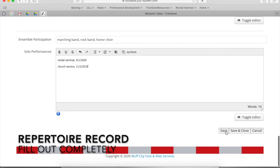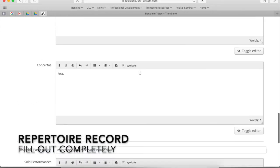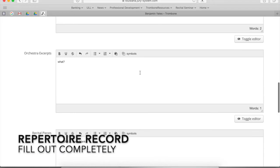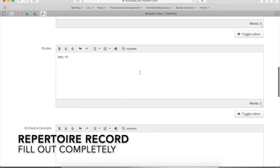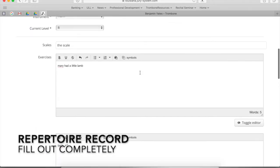So make sure that you always hit save or save and close. You can always go back in and edit this. But we want you to be sure that you're saving this stuff.